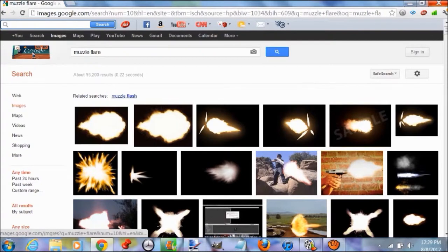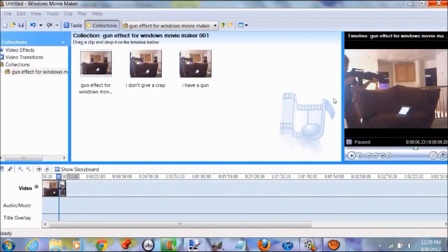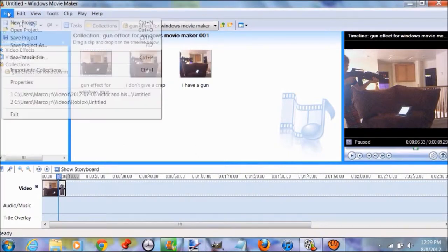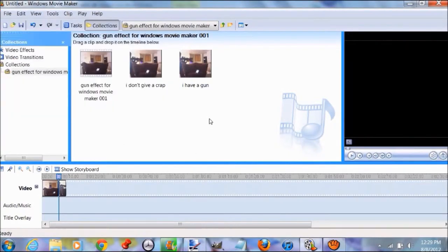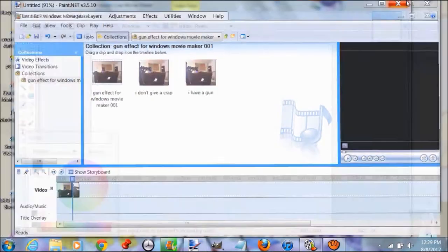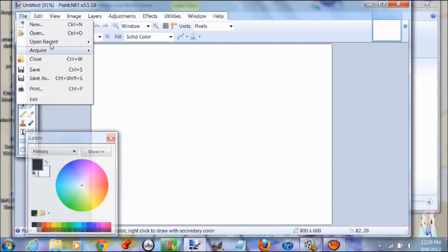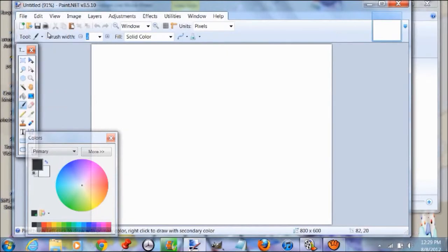This will help us out later. Minimize one of those windows.